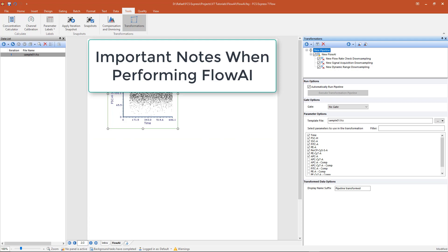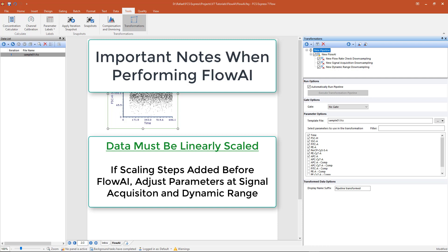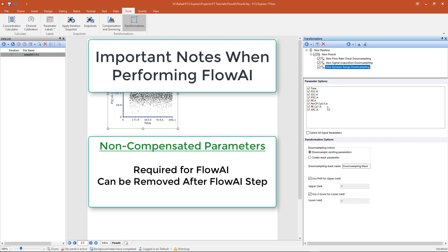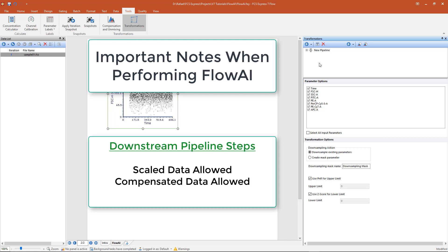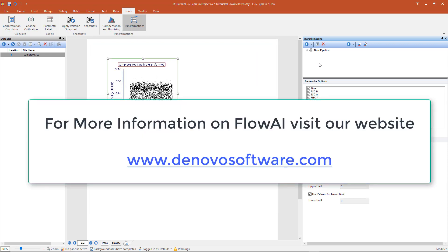Important notes when performing FlowAI: the algorithm is intended to be run on linearly scaled data. If one or more scaling steps are present in the upstream pipeline of the FlowAI step, be sure to select only the linearly scaled parameters as the input for the signal acquisition or dynamic range downsampling. The non-compensated parameters can be removed after the FlowAI step if not needed in subsequent steps of the pipeline. Pipeline steps downstream of FlowAI can be scaled or used with compensated data. For more details on FlowAI, please visit our online manual at www.denovosoftware.com.